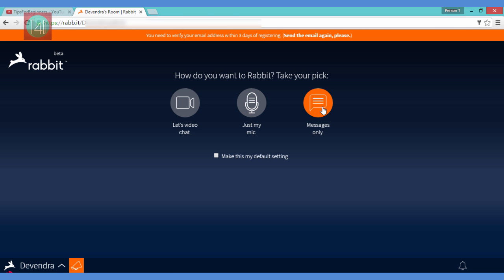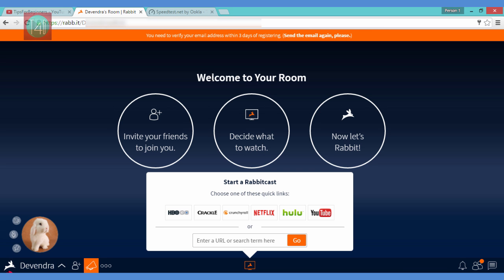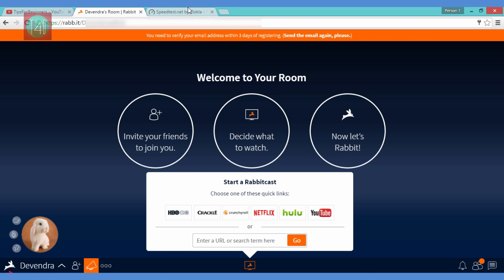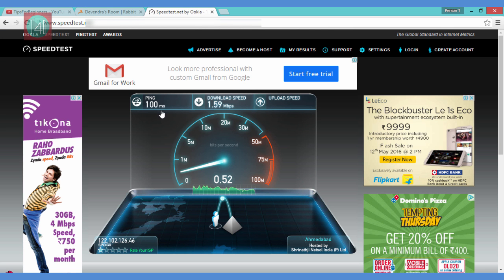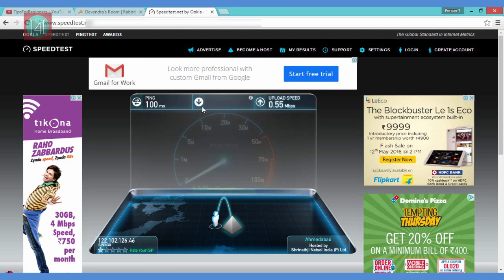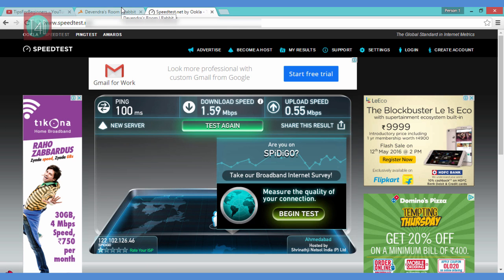Select the third option, message only. Then you get three options: invite friends and Rabbit. Click the second option to decide what to watch. When you click, you get all the service and plan options — the Mbps plans are very low by default.